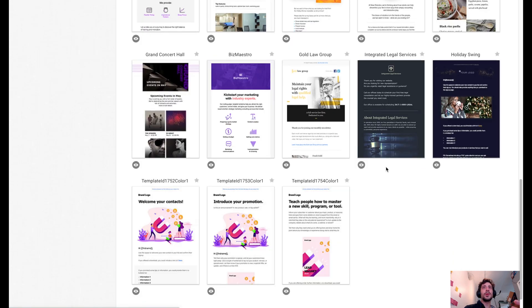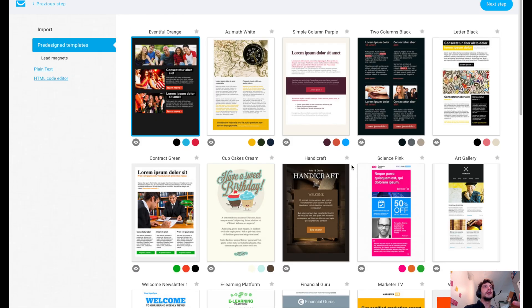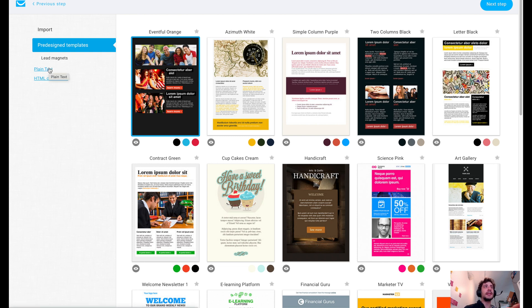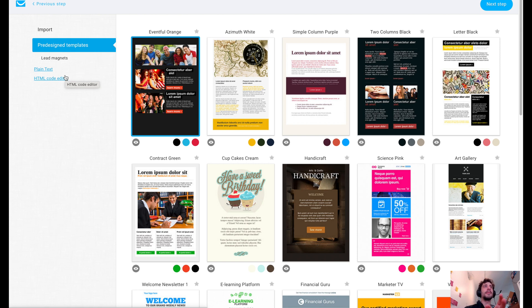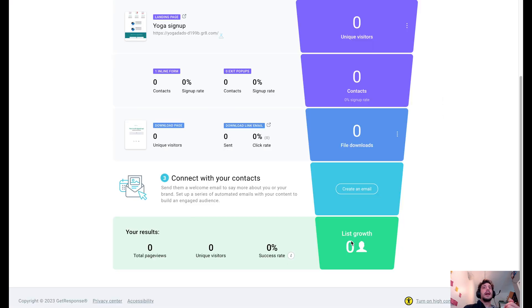And we could choose our template again, completely up to you, whatever works for you. Or you could do plain text if you just want to write a plain message. Or if you're importing something from another service, you can drop the HTML code right into here. And there you go.